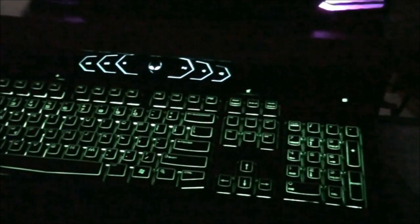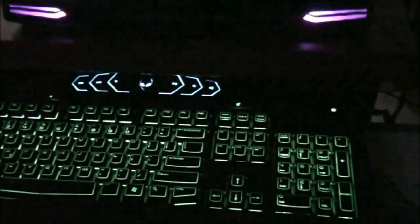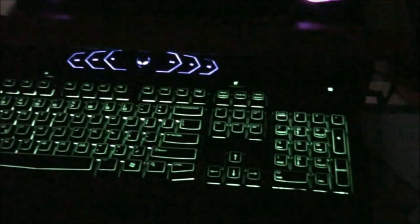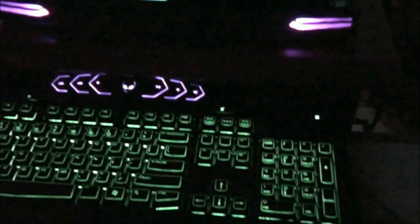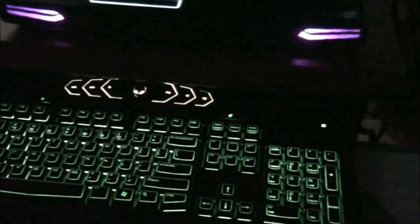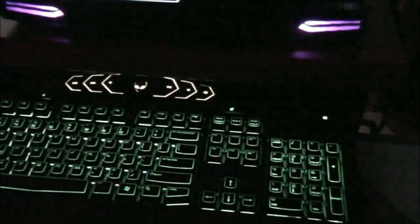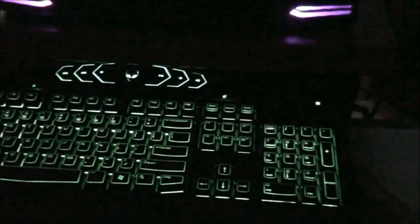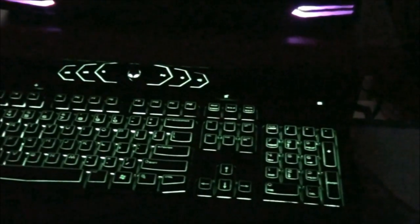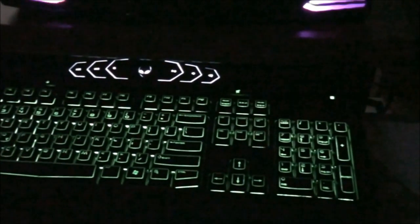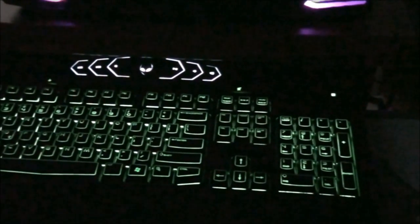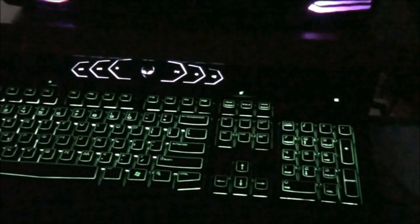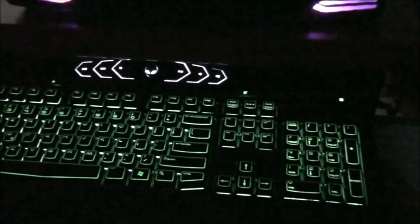At the top also I can keep changing the color. Like different colors over here. Like white color and all. So this is how the lighting effects.